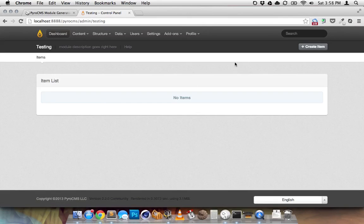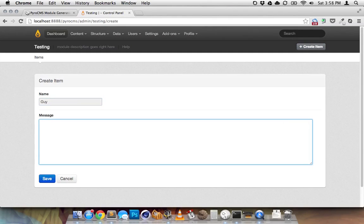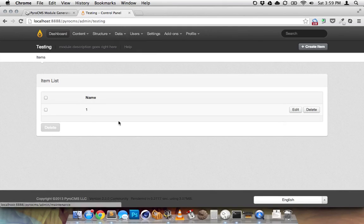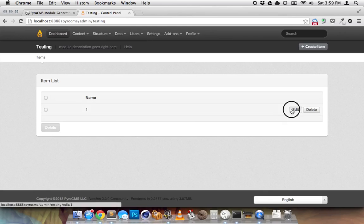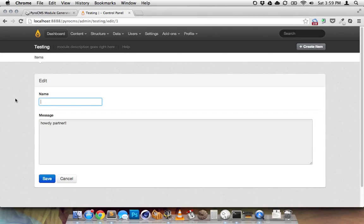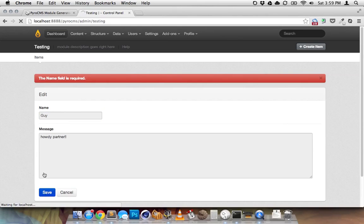Let's go see. Let's create a new item. Sweet. My name's Guy. My message is howdy partner. Save it. So the default index page for the admin is just, I just put name and then I put the ID. So I mean, you can always change it. And when you edit it, it's all fun. And I think if I, hopefully the validation works, it should be required. Yep. Sweet. Save that.